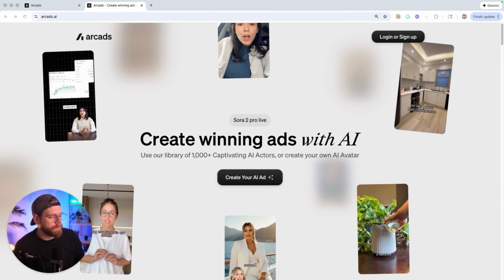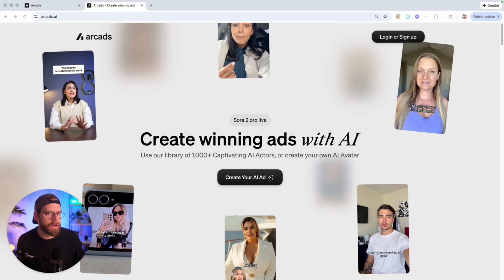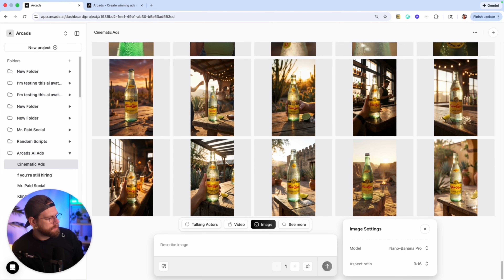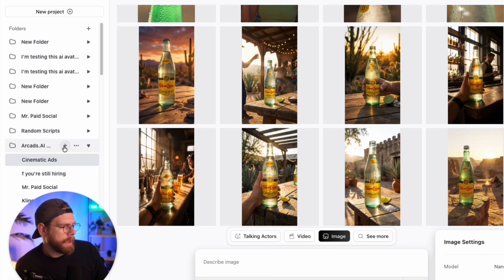So the first thing we're going to do is head over to arcads.ai. Arcads just launched their V2 of their product, and it is absolutely insane what you're able to create. Once you're inside of Arcads on the left side, you're able to create new projects. I have one for Arcads specifically and then I've made a new folder for cinematic ads. The first step in creating a cinematic ad is creating a cinematic reference image of the product or setting that you want the video to look like.